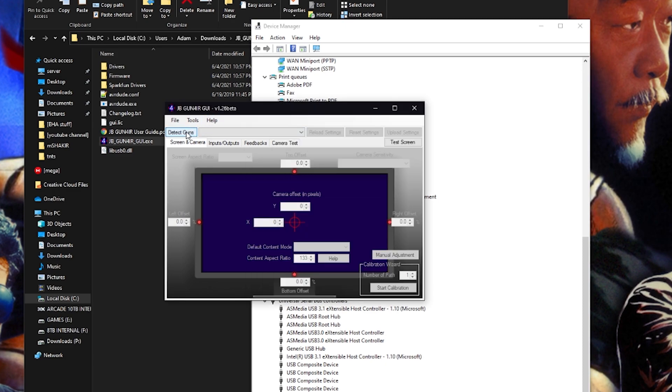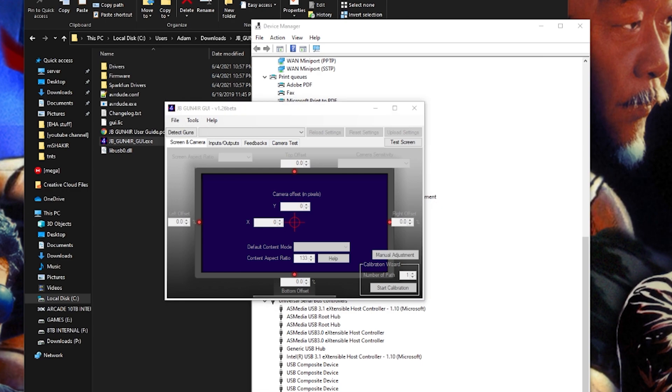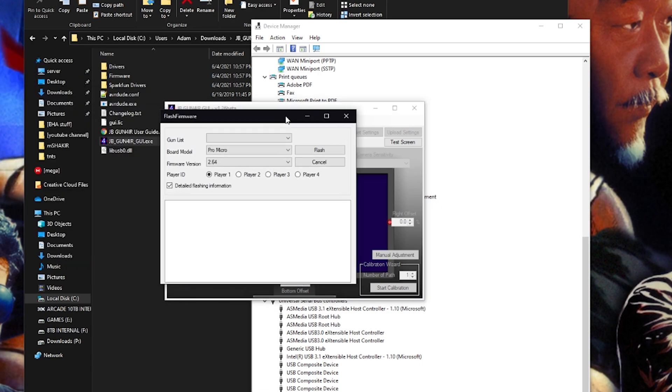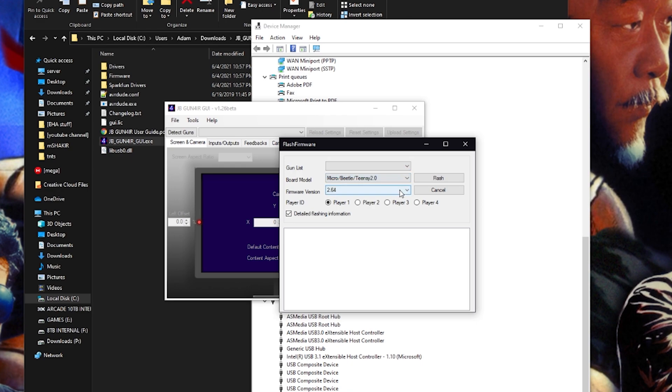So anyway, fast forward a bunch of googling. I opened up the firmware flash tool in Gun4IR and of course it didn't find it. And I did some googling and I found out you can flash a teensy with a special teensy loader.